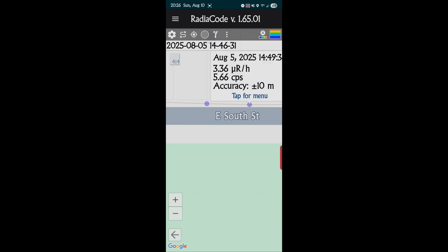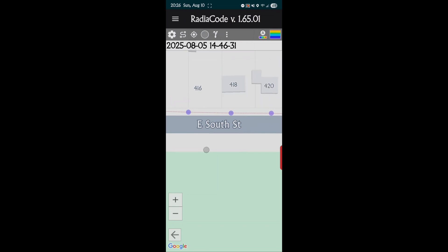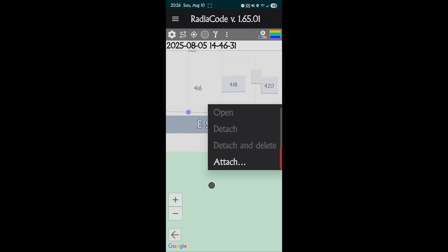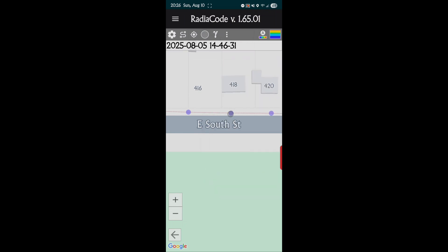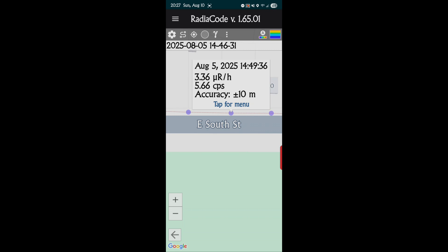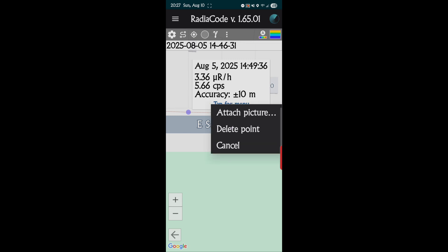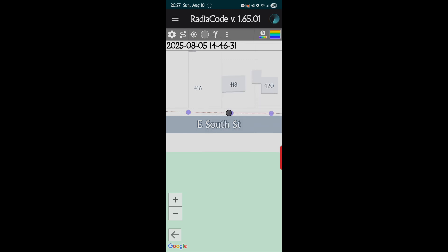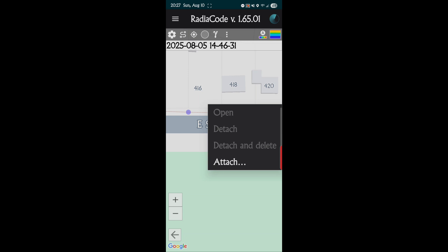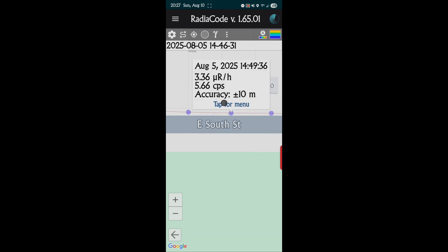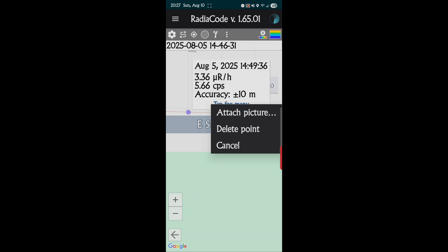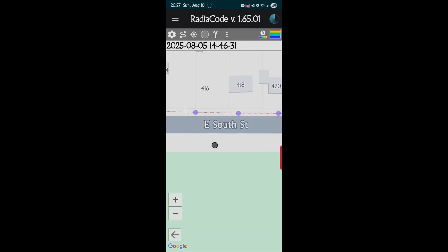If you want, you tap on the point and it'll tell you where and what I was at. At this particular time, August 5th at 2:49, I was hitting 3.36 micro rads an hour, 5.66 cps counts per second, and an accuracy of plus to 10 meters. So it's pretty accurate. Tap on menu, so I can attach a picture of that exact spot if I want to.